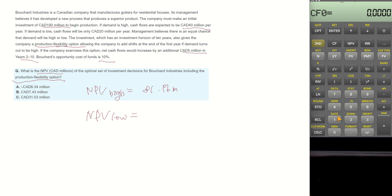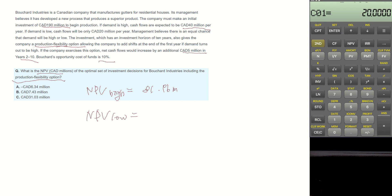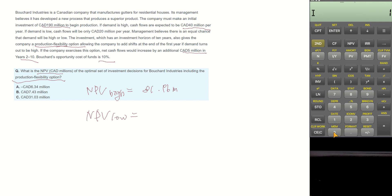Initial outlay is $190 million. Cash flow when demand is low becomes $20 million, and frequency becomes 10. The opportunity cost is 10%, and compute NPV. Then it becomes negative $67.10 million.